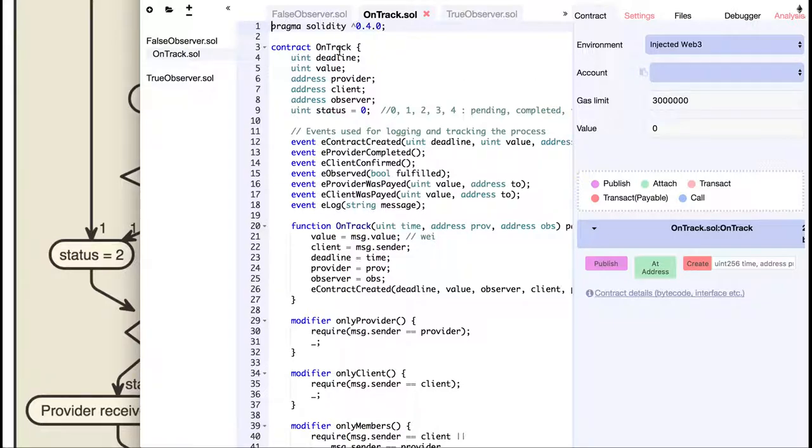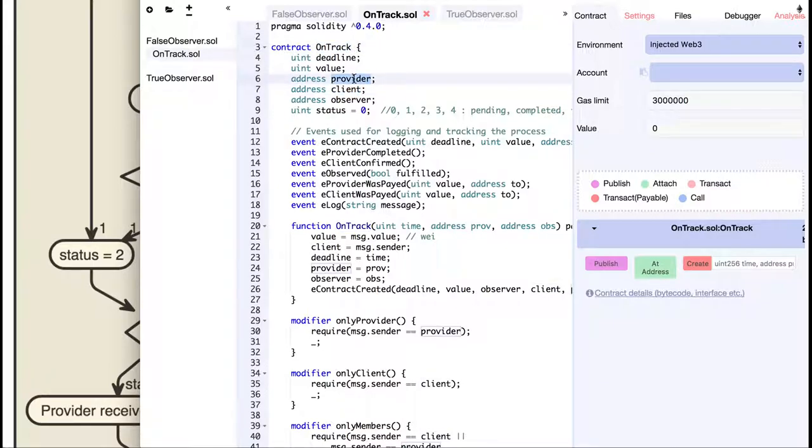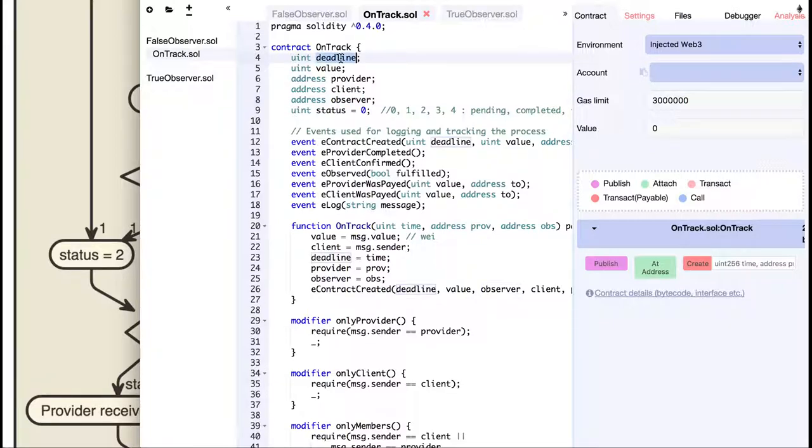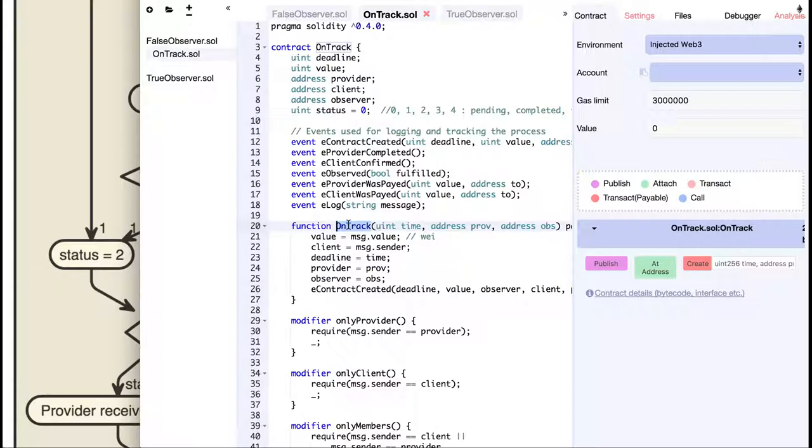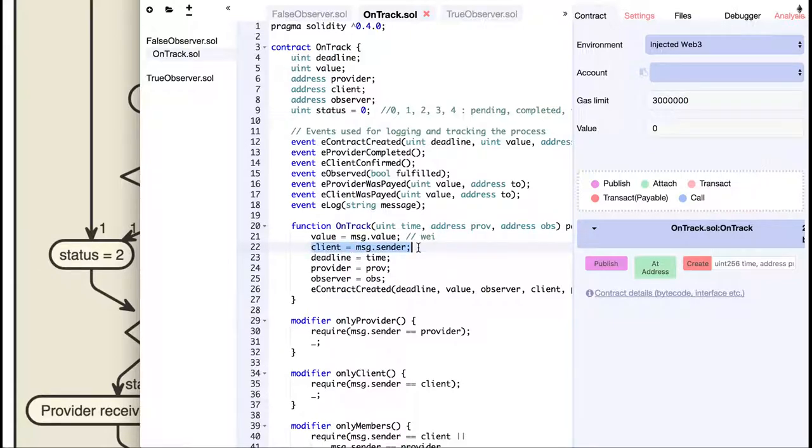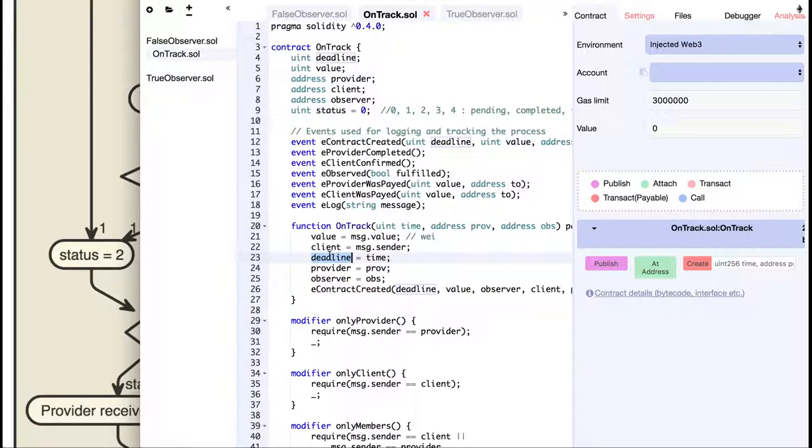So, we have a contract named OnTrack that knows about the client, a provider of a service, a third-party observer and the deadline. The function that's called when the contract is first created is the one that has the same name as the contract, or if you have an unnamed function that will be used as a fallback. To simplify things, I made the client be the same as the contract creator. So we got rid of one input value. The deadline is the standard time in milliseconds from 1970, and then we get the blockchain addresses of the provider and observer.